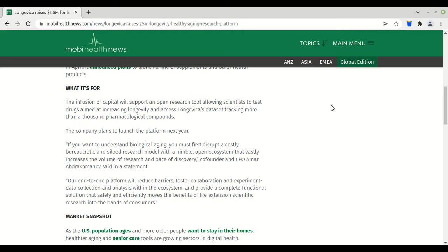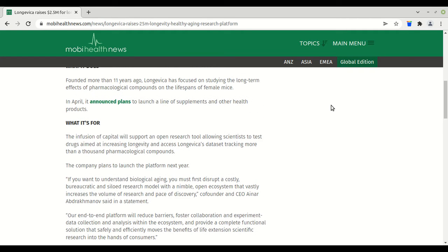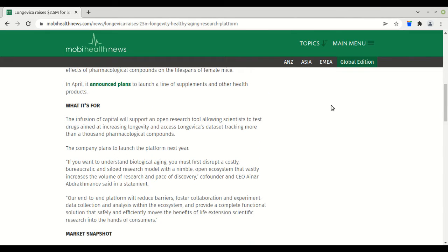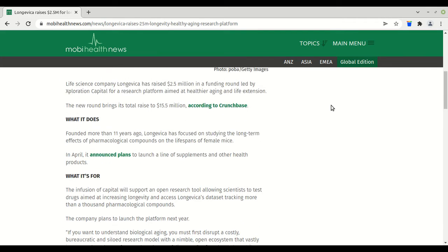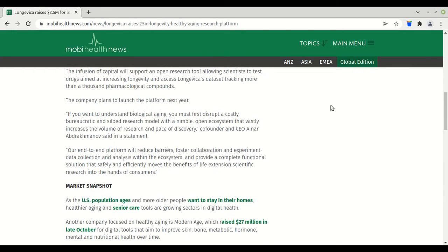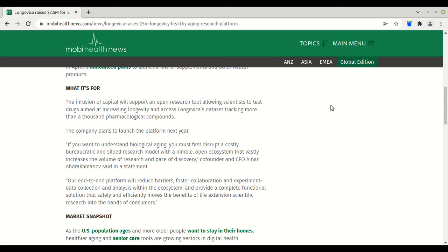If you want to understand biological aging, you must first disrupt a costly, bureaucratic, and siloed research model with a nimble, open ecosystem that vastly increases the volume of research and pace of discovery, co-founder and CEO Aina Bragadottir said in a statement. Our end-to-end platform will reduce barriers, foster collaboration in experiment data collection and analysis within an ecosystem, and provide a complete functional solution. I feel I disagree with all of this. I feel I just disagree with it. It seems too broad.